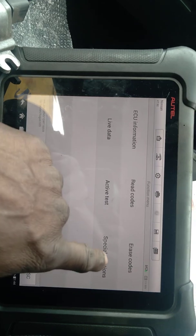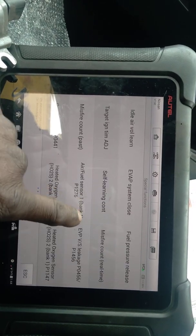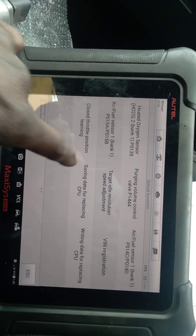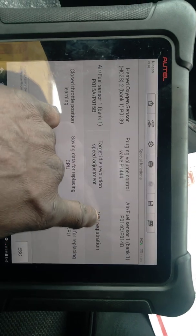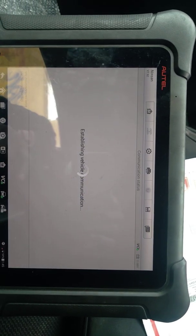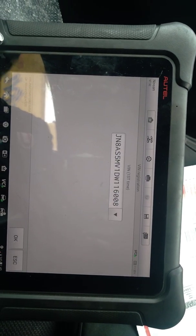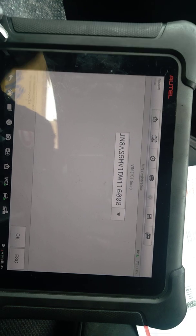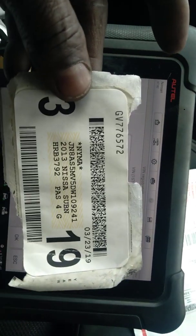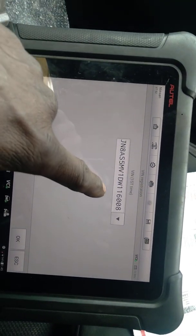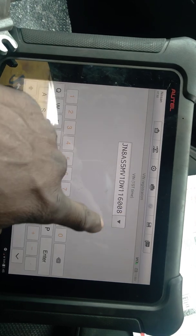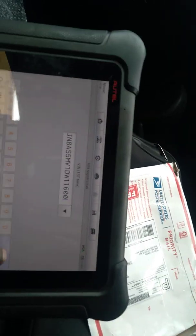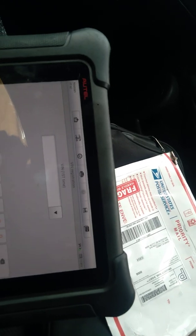So we go to special function and it goes to VIN registration. And this VIN here is different to the original. That's the VIN number used on the computer. So what we do is erase it and we put it in.